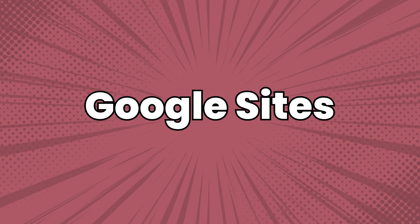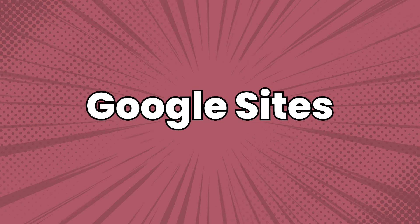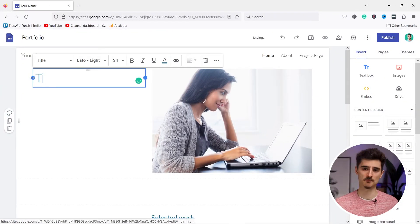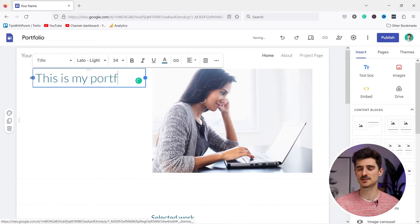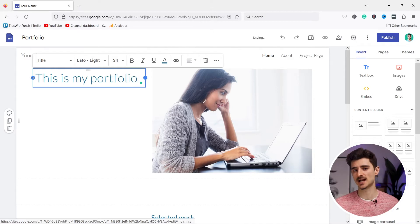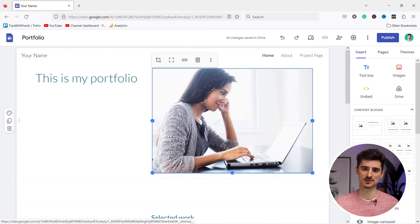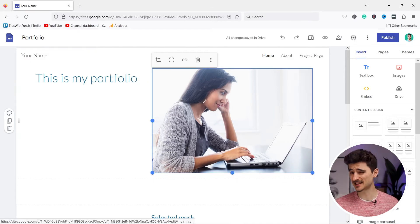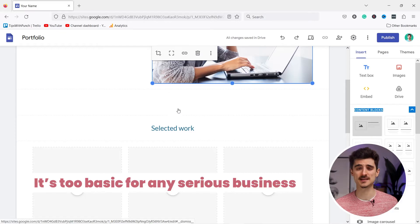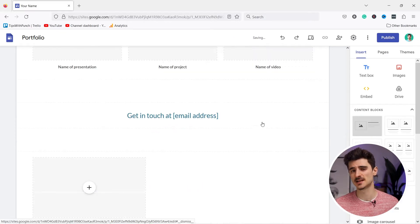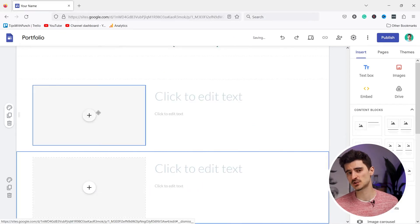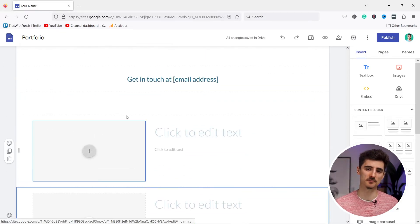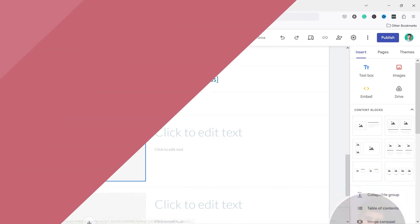Google Sites is a web-based website builder that allows you to create and publish websites online. It offers a variety of design templates and customization options. But honestly, it's too basic for any serious business, but for personal or school projects it's perfect because it's free.